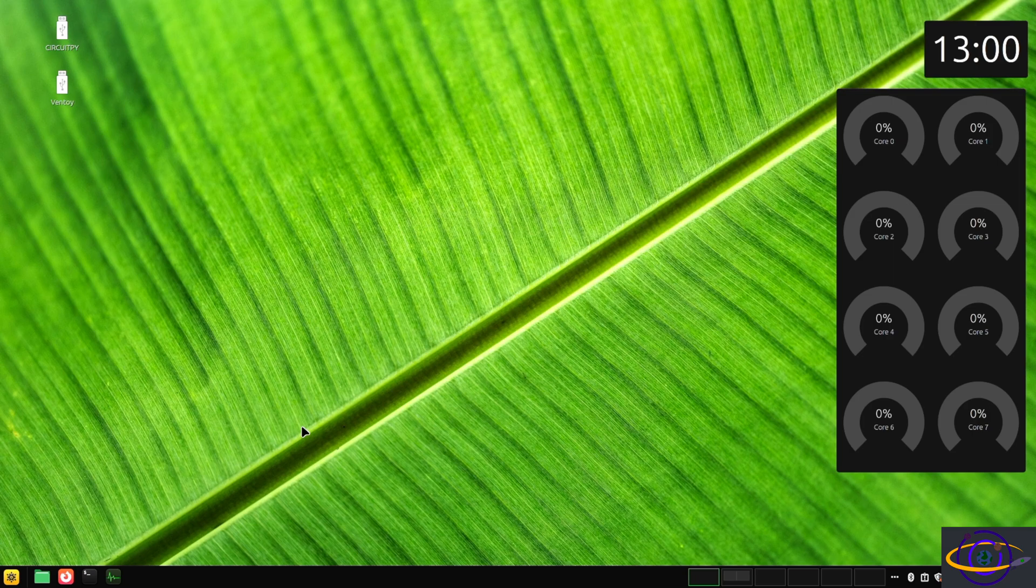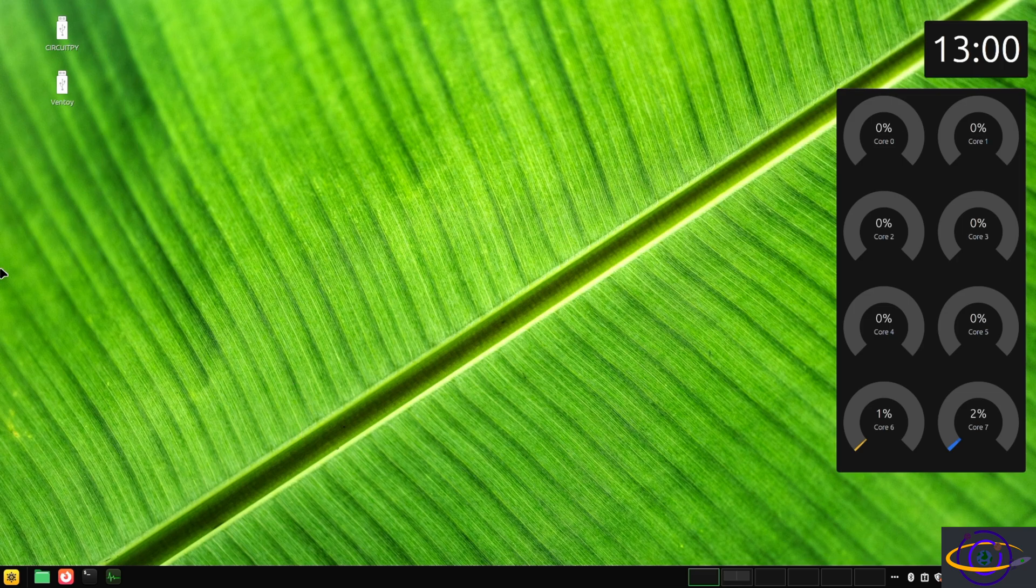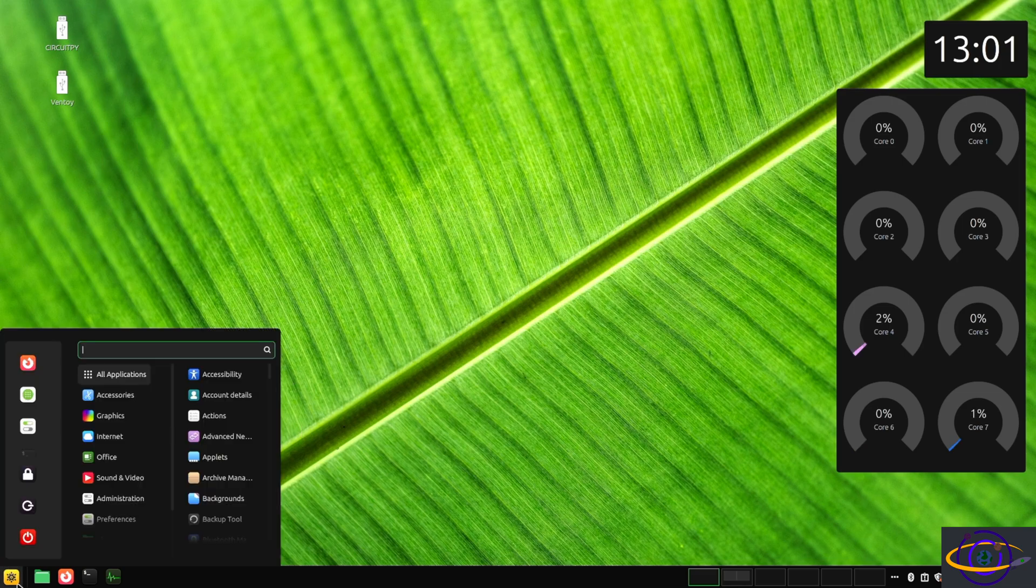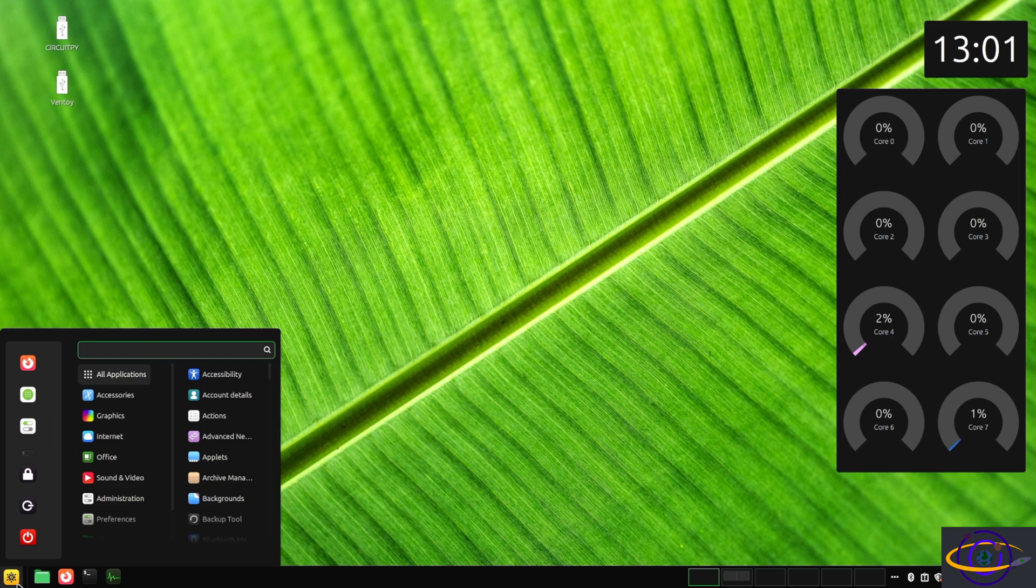Hey guys, today we're going to install the proprietary NVIDIA drivers on Linux Mint. These are going to perform a whole lot better than the open source NVIDIA drivers.